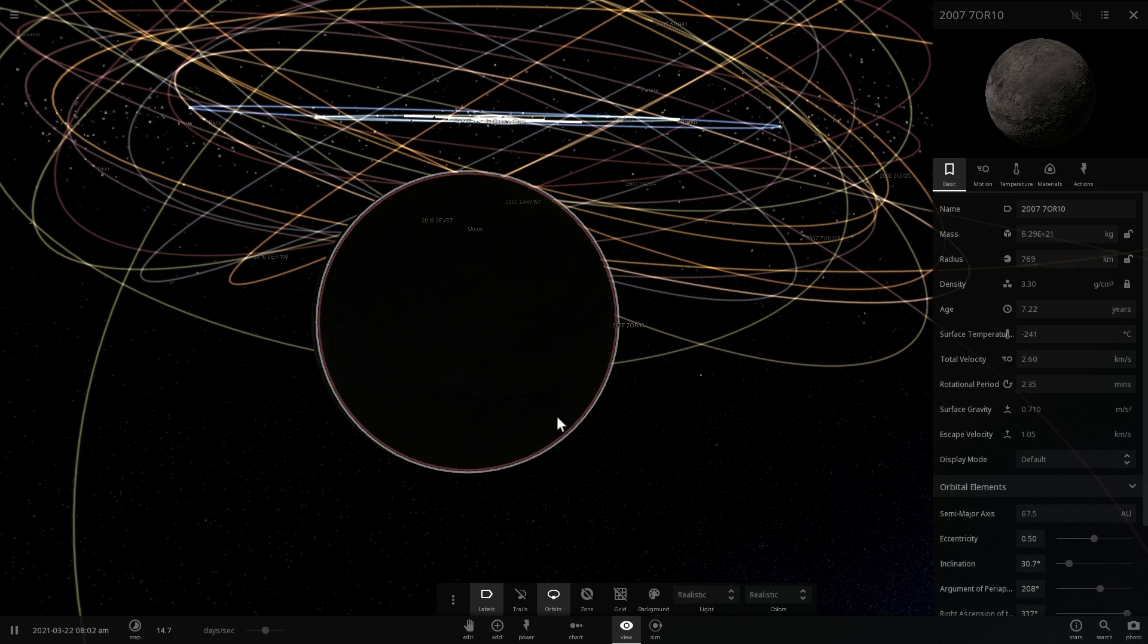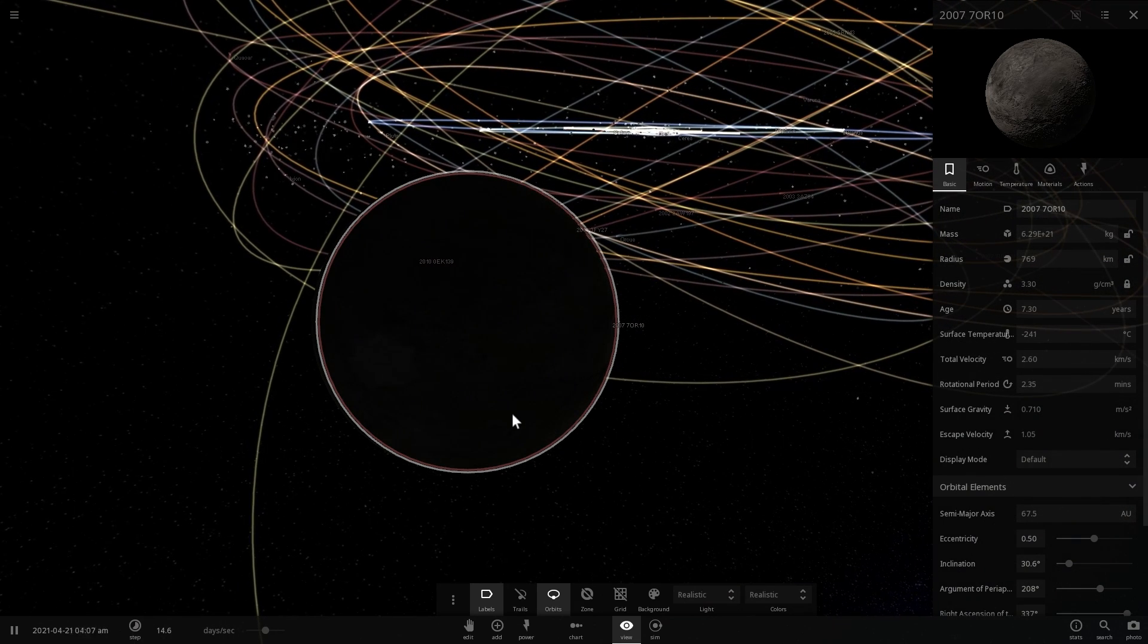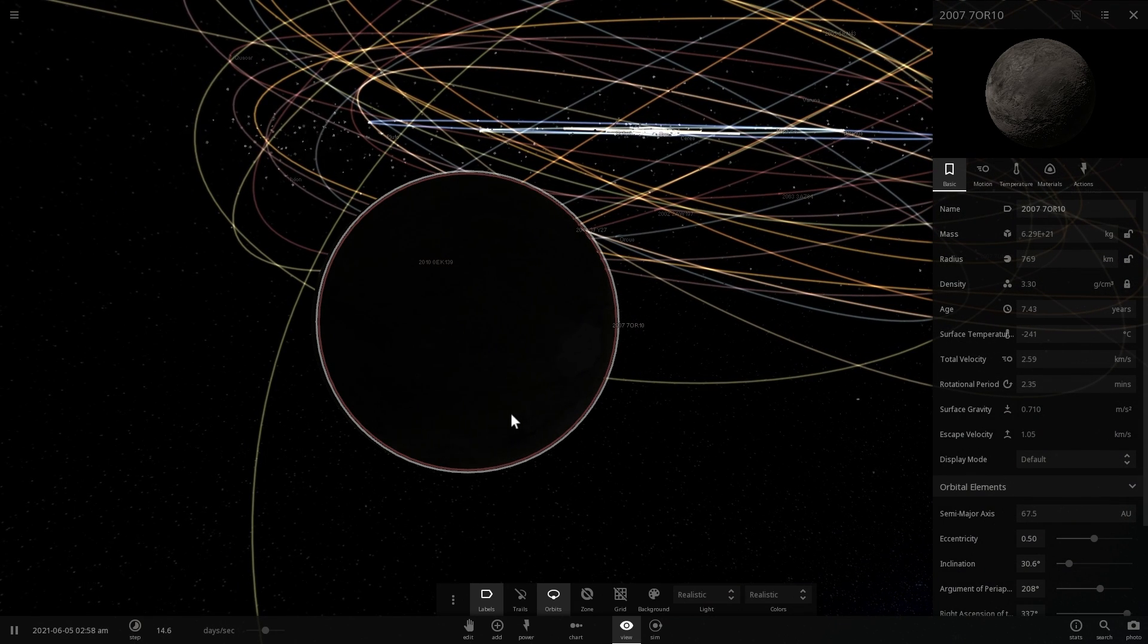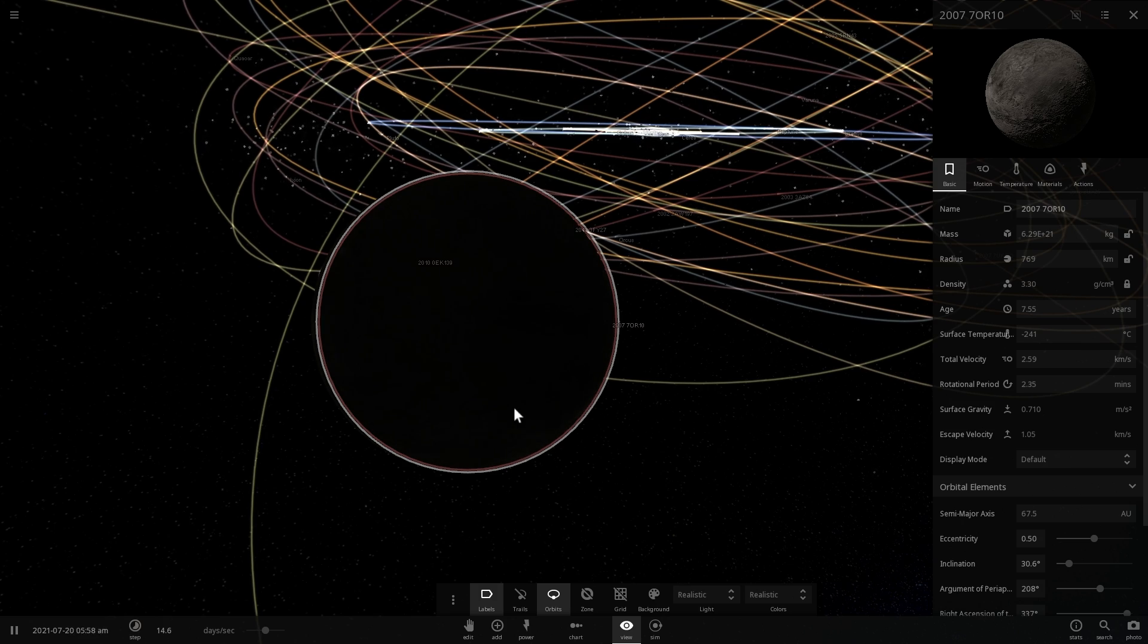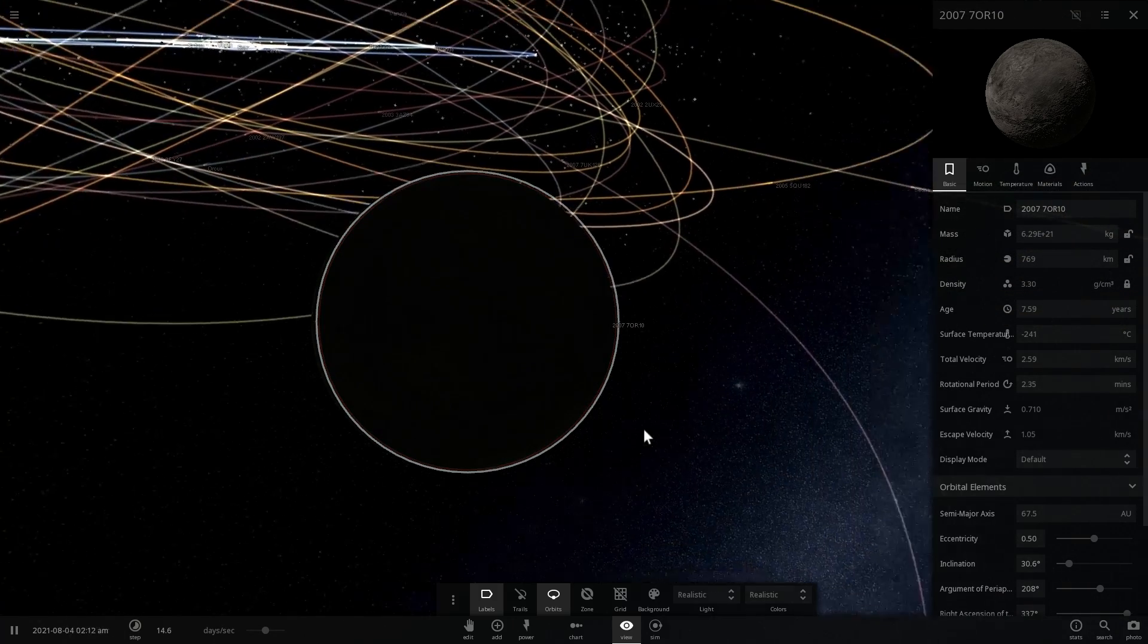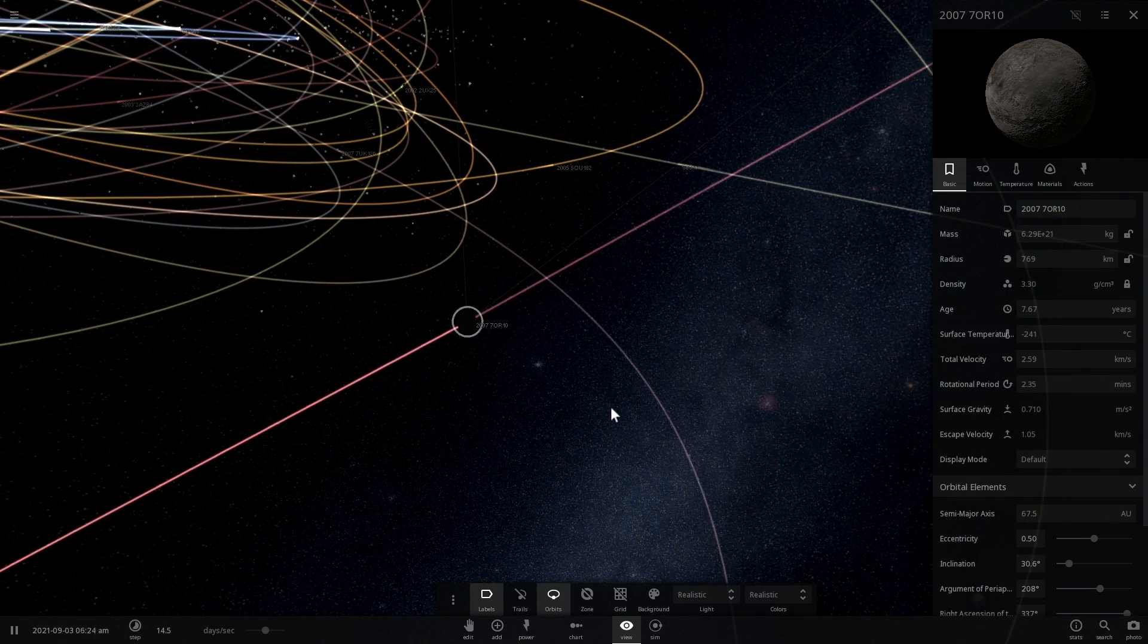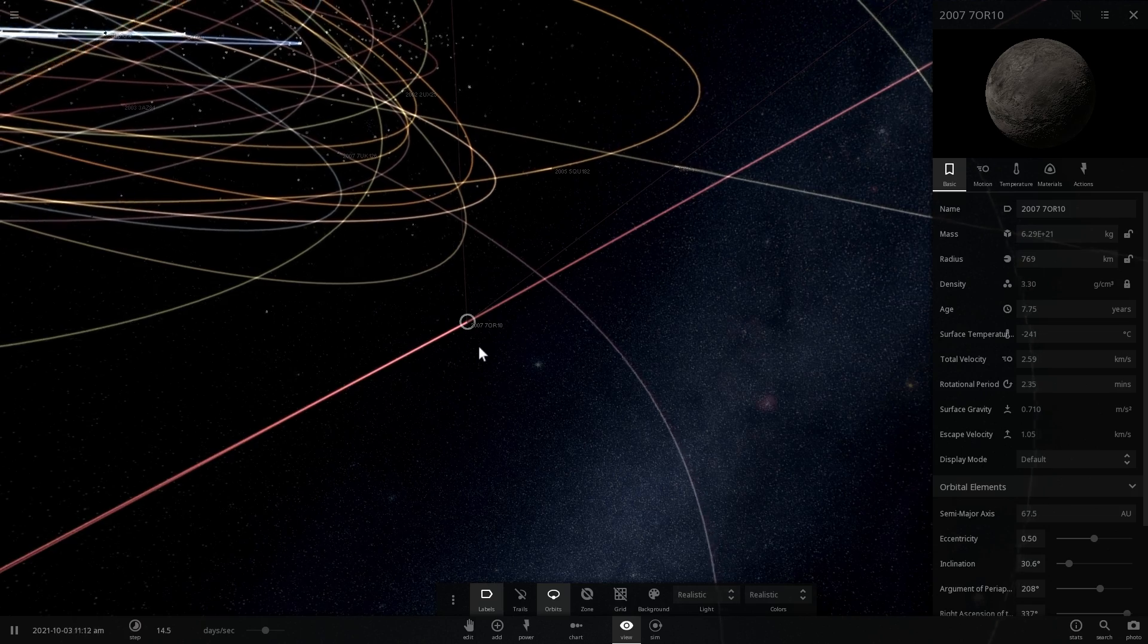Now there was actually another person who was responsible for co-discovering this object, and this is a person by the name of David Rabinowitz. Both of them discovered this dwarf planet using Palomar Observatory in the US.